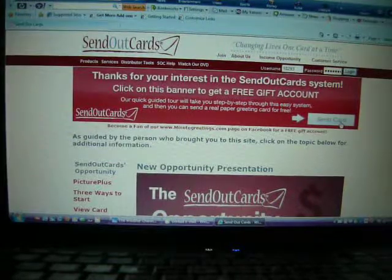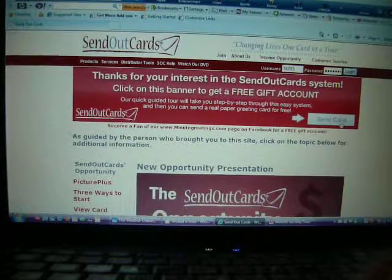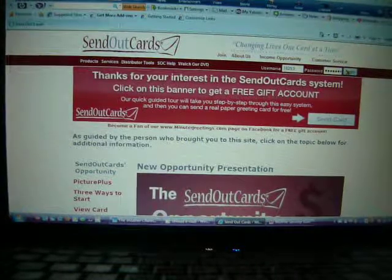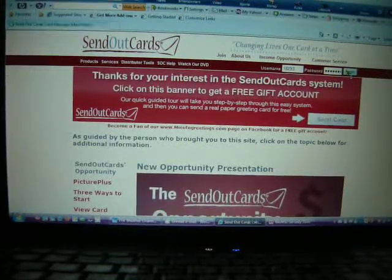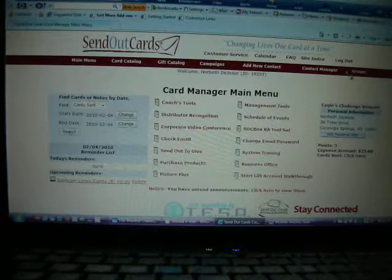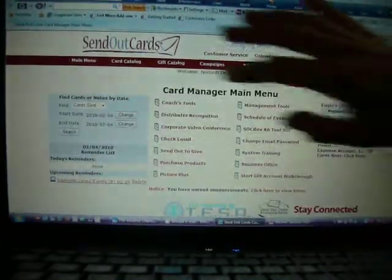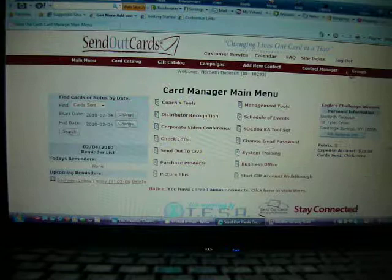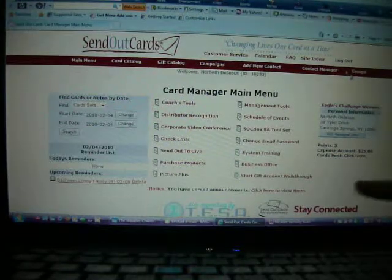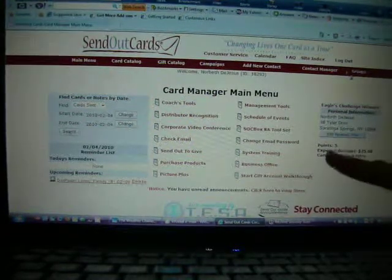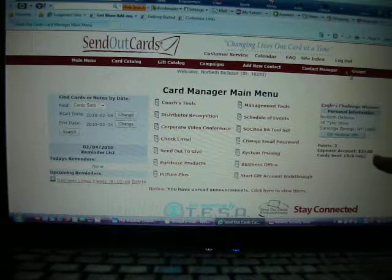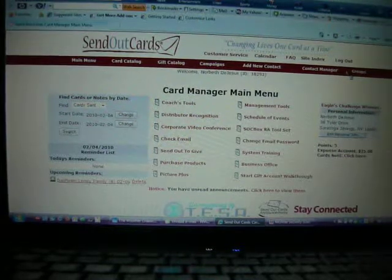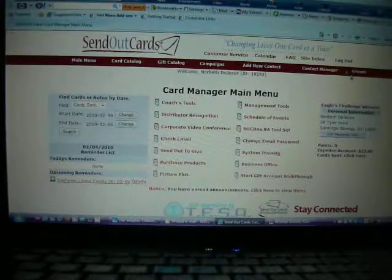After you do that, you'll come to a page that looks very much like this. What will happen is you'll have an Upgrade Now button here. You'll probably have some postage left over, maybe a point or so after you send your free card.